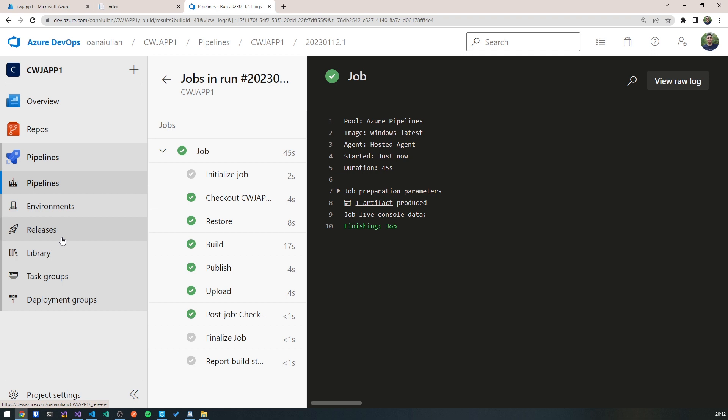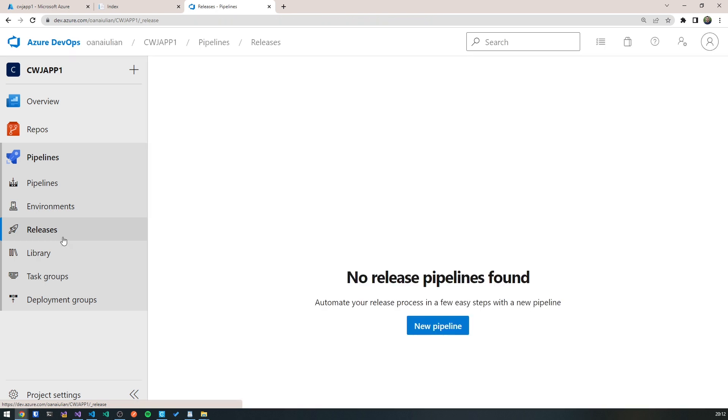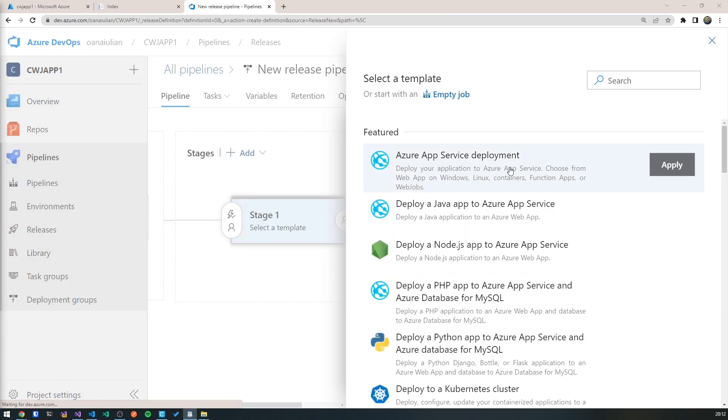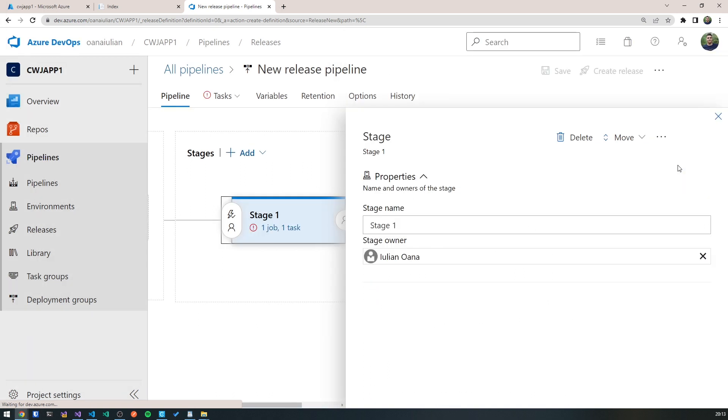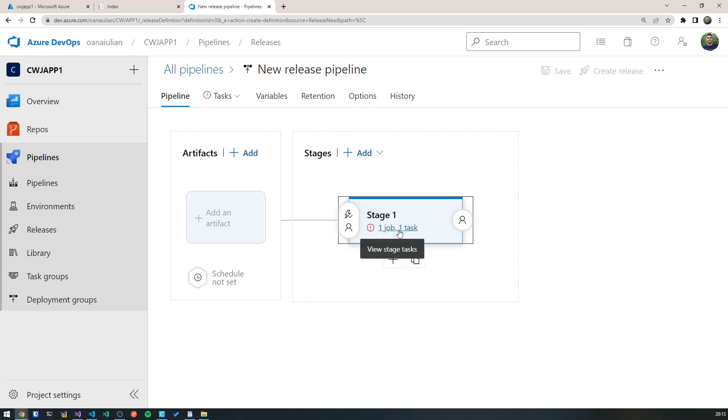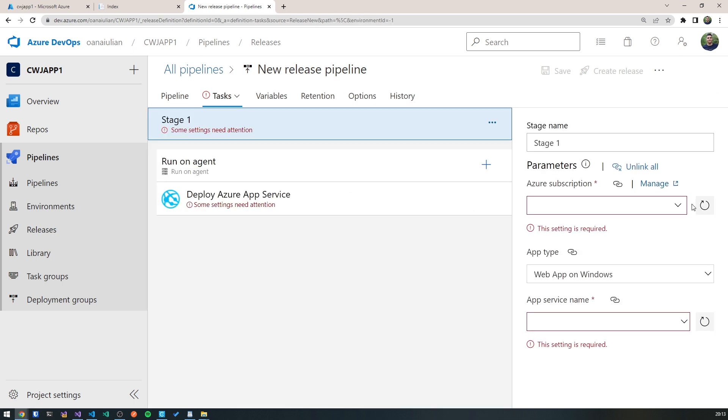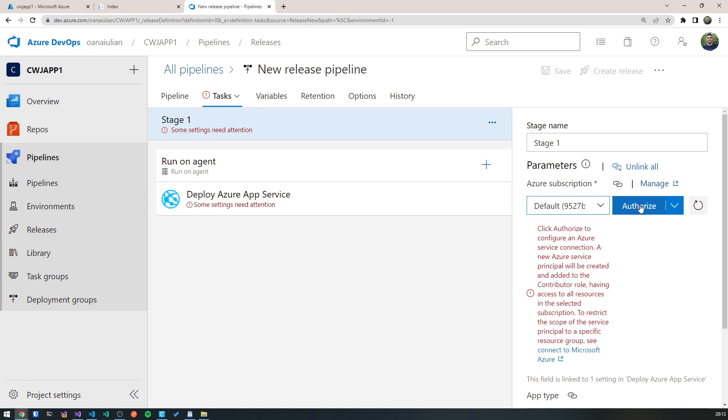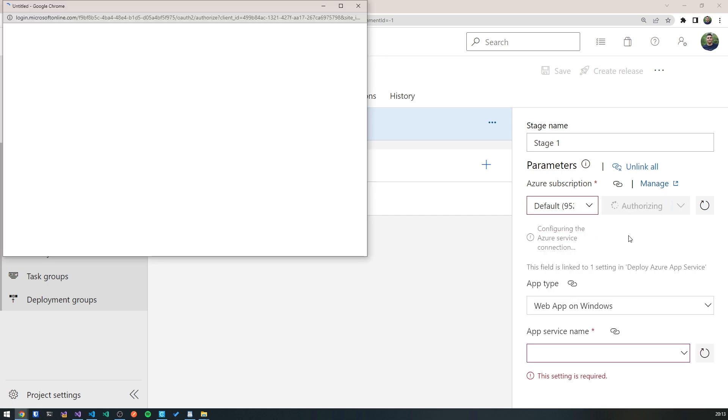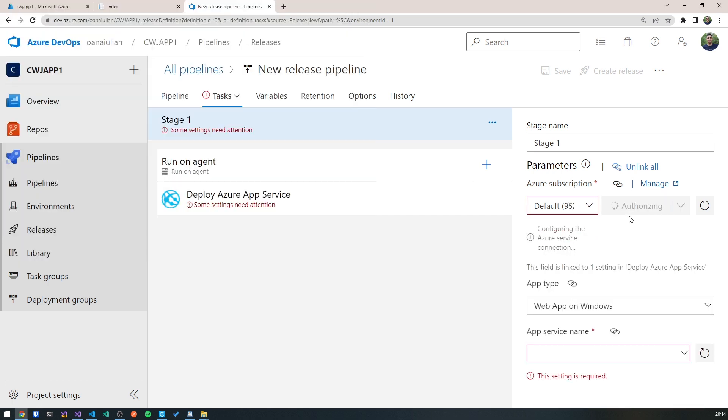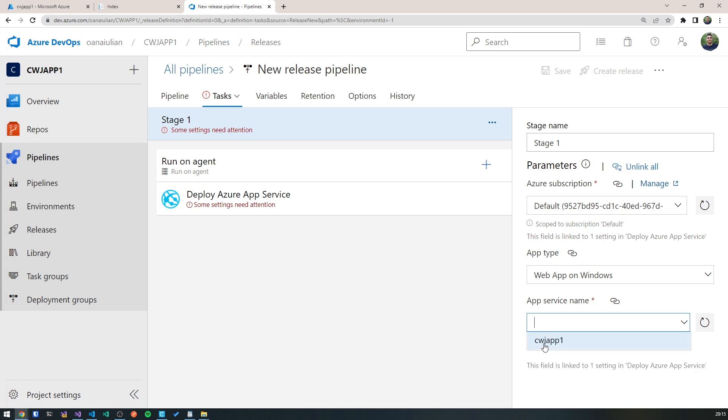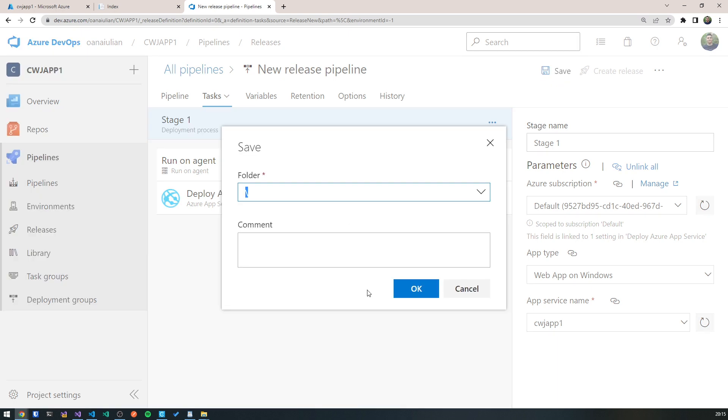So if we go to releases, we create a new release pipeline. And here we select the Azure App Service deployment. Deploy your application to Azure App Service. We hit apply. We close this. So we go into the stage tasks. And in here, we need to find our subscription. So I'm just going to click authorize and go through and authorize this. Give it a minute to load. Okay, as soon as it's being authorized, then we go and we select our app service. And we're done with this part. So we hit save. And we go back to the pipeline.